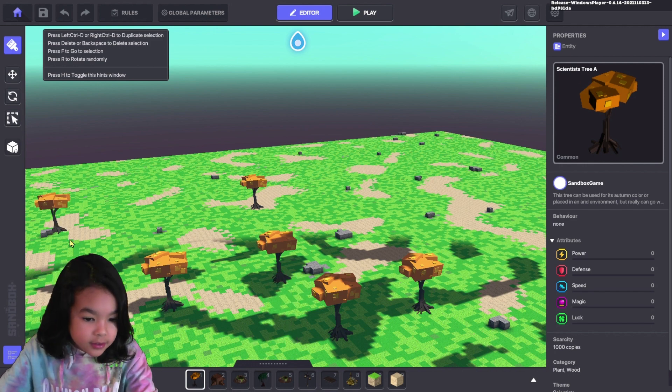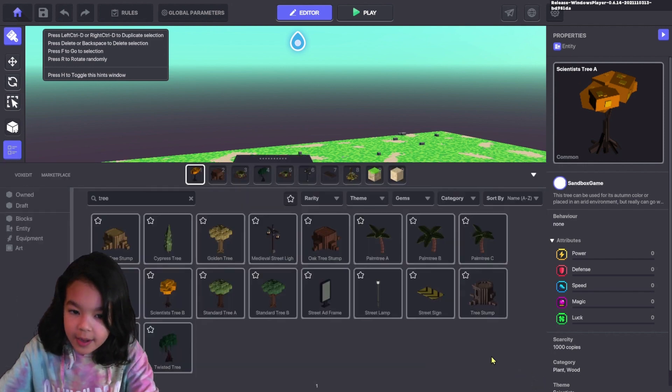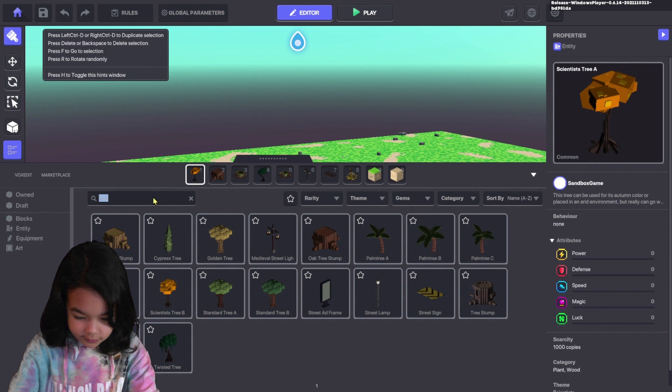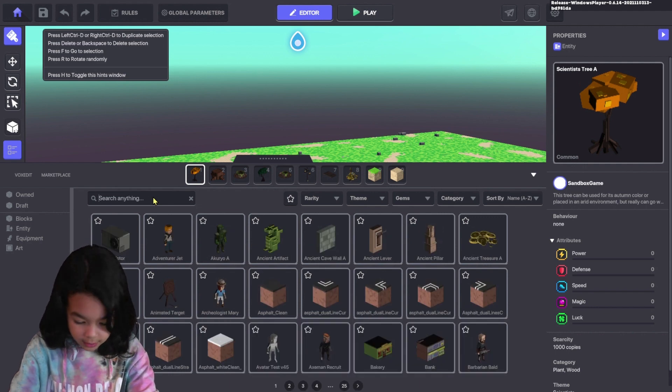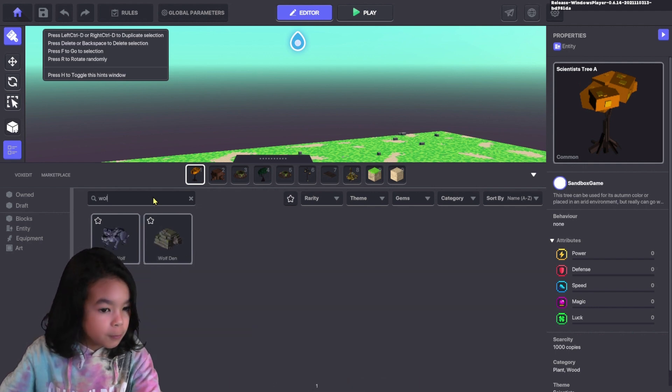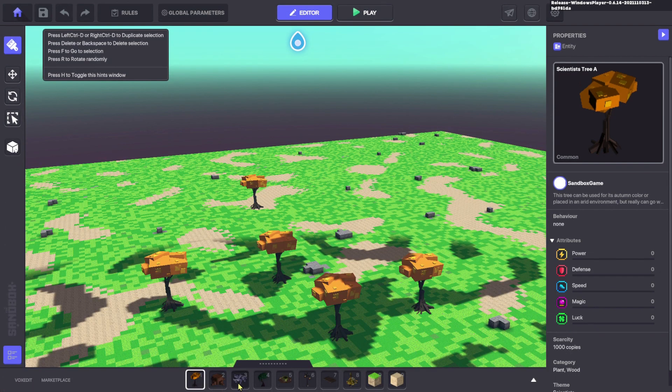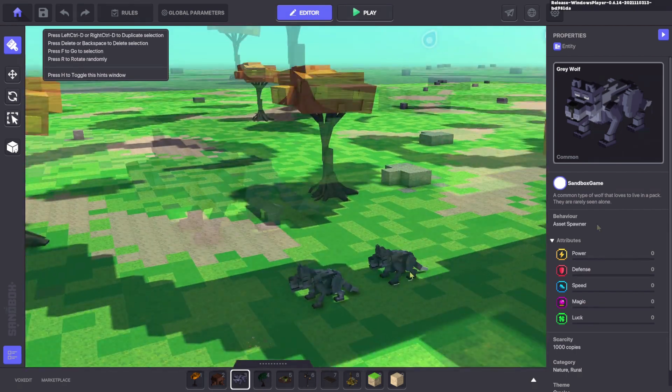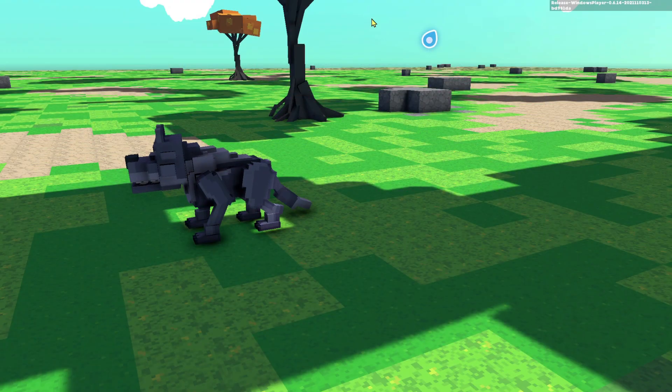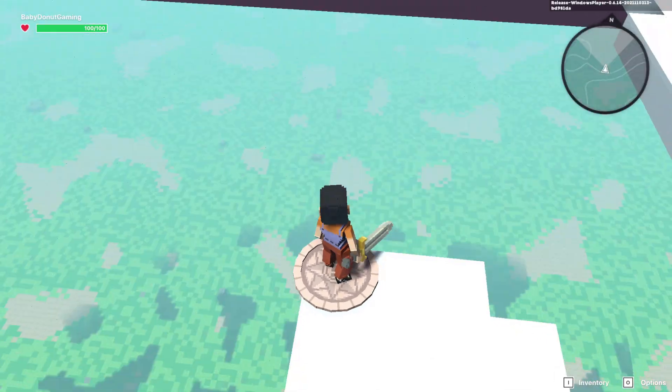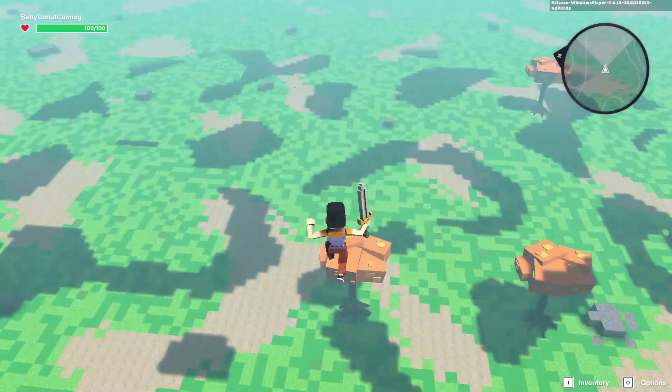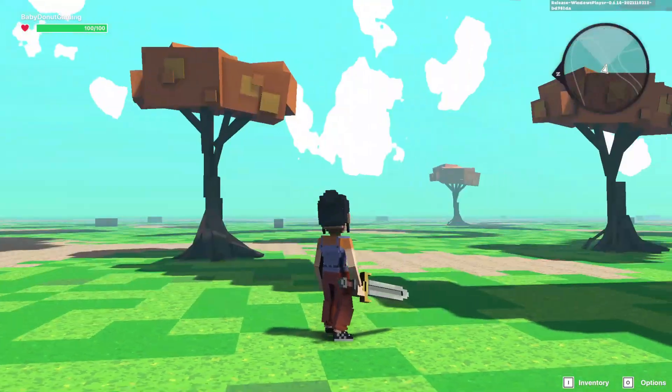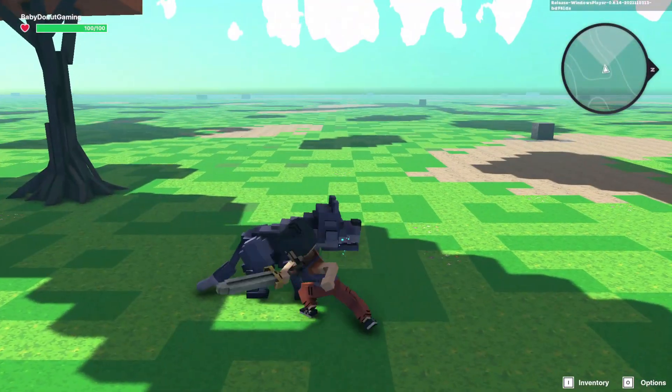You can also add mobs and stuff. So I'm gonna add a wolf. You can place them down. Now let's click play and see our beautiful world. Here are the trees I added in, and here is my wolf.